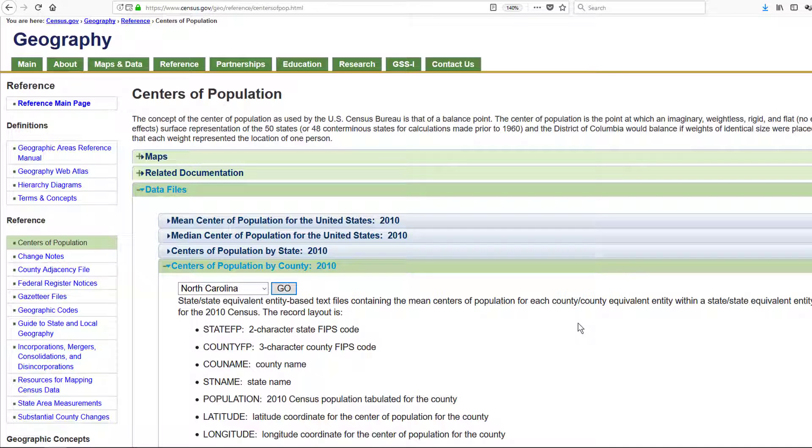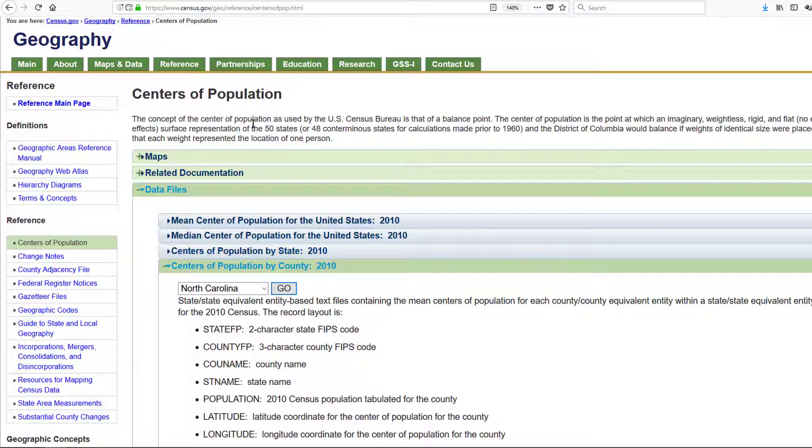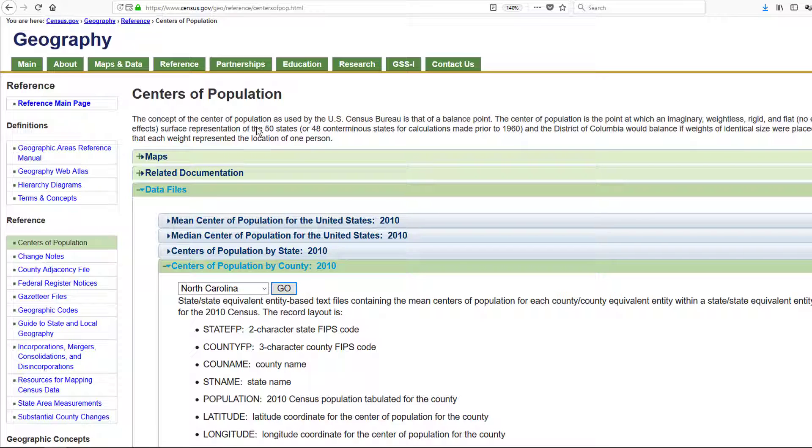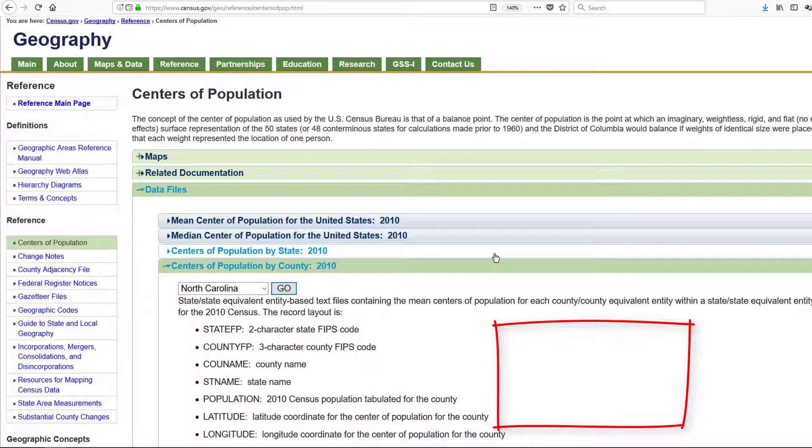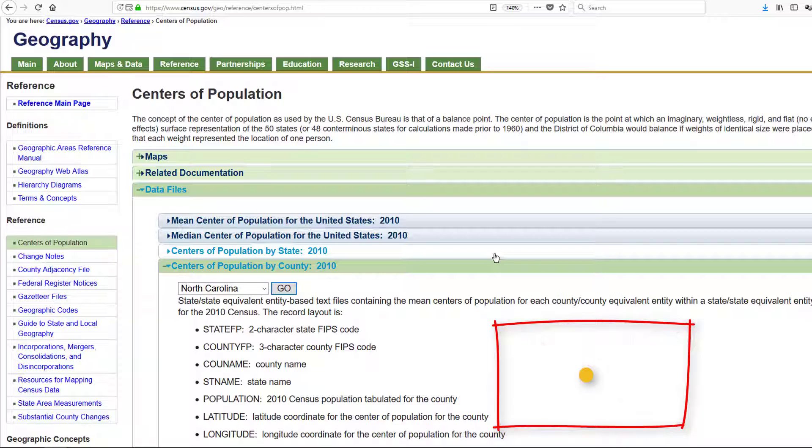I'm going to be using the population weighted centroids. What you can imagine here is instead of just using the center of a county, which if it was a rectangle you would just draw two lines and where the two lines cross would give you the exact center, that's a normal centroid.